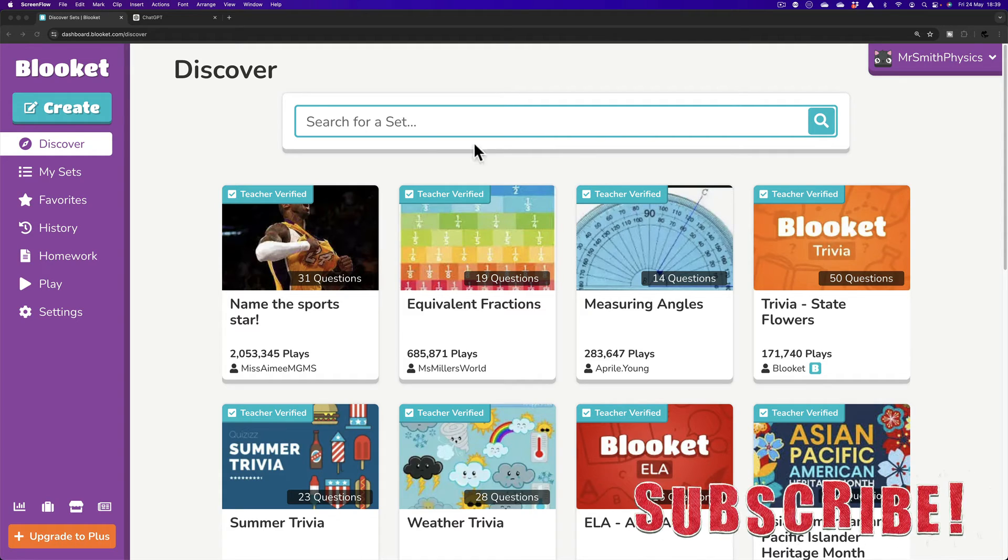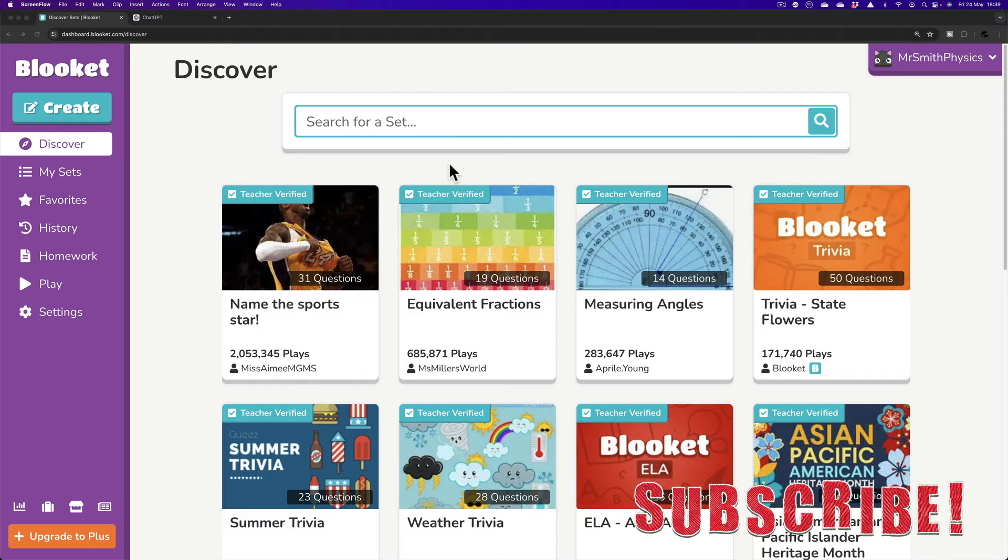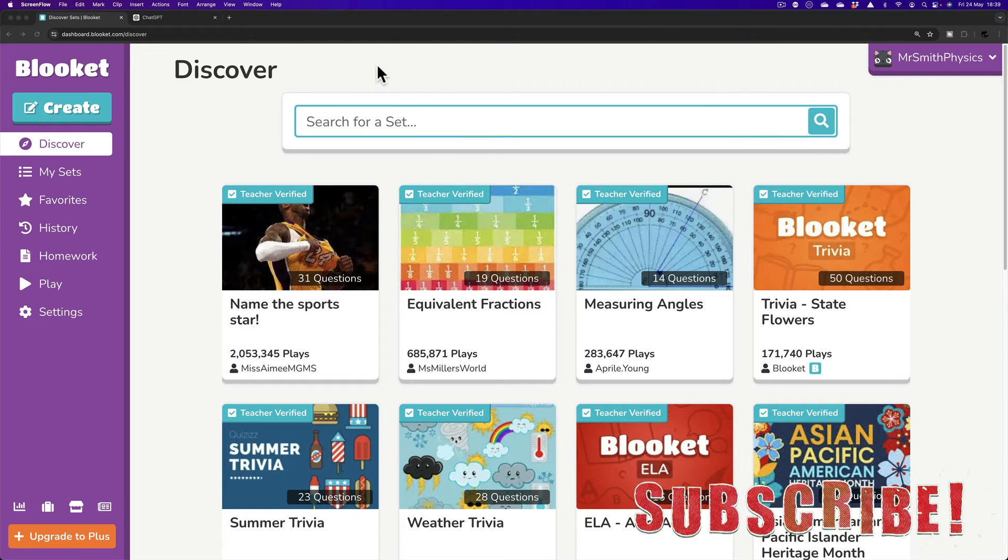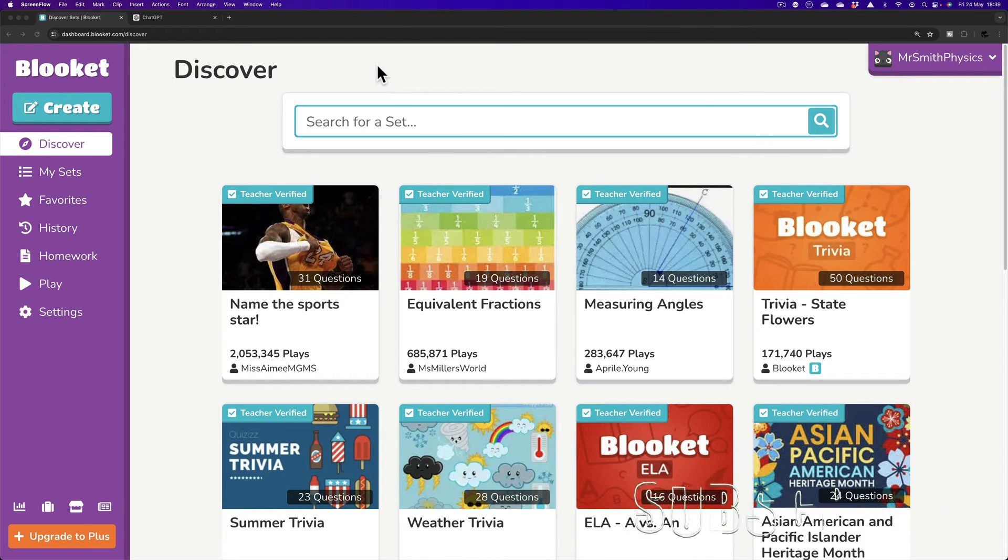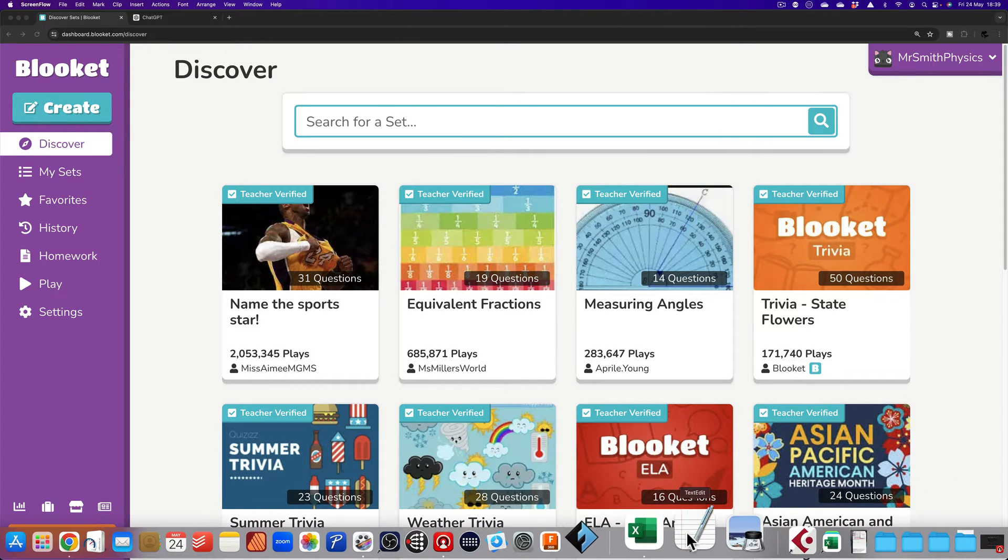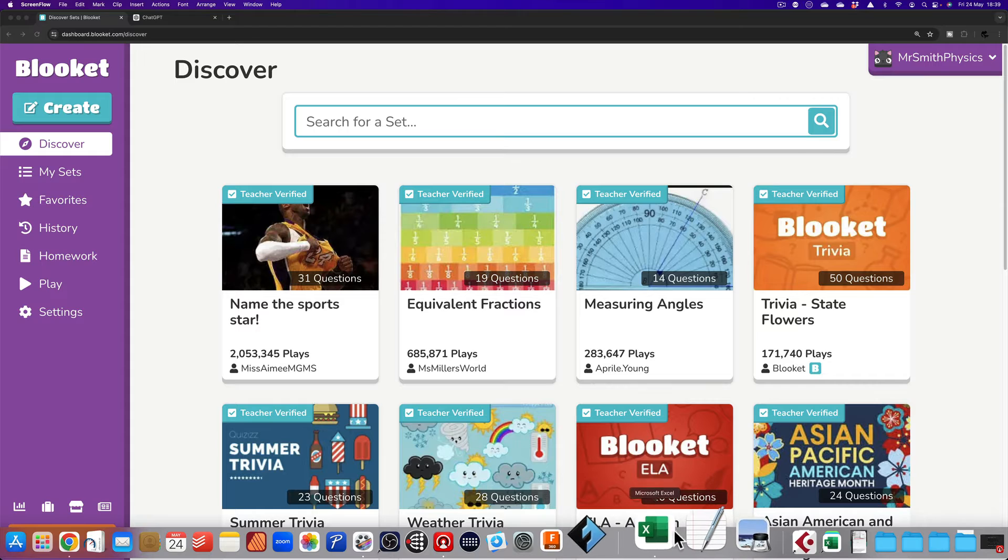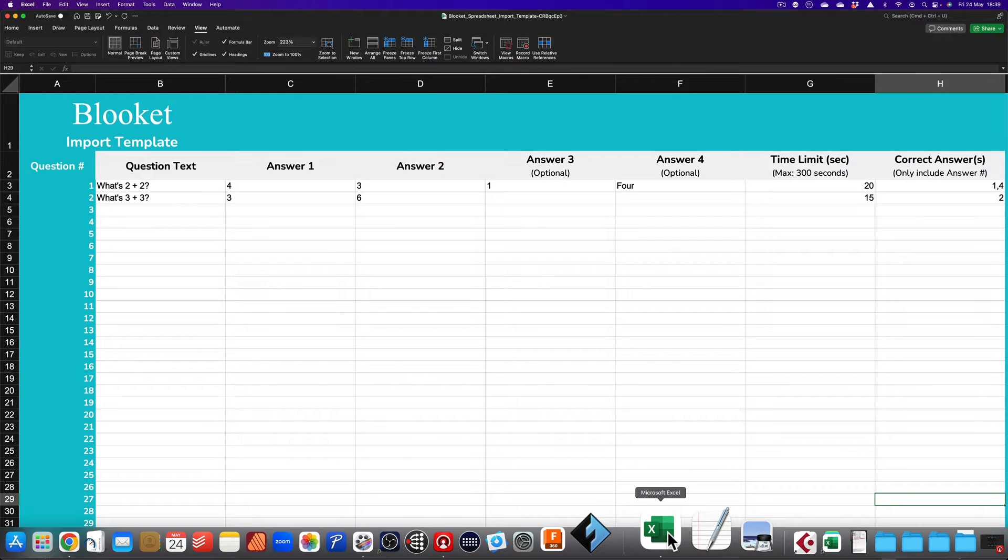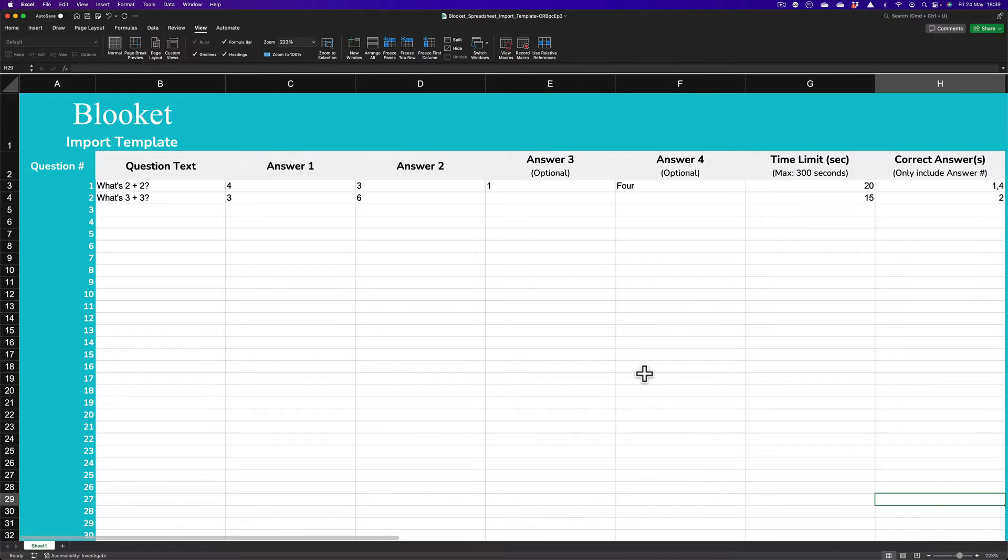So first of all, three things again that you'll need. This time BlueKit account logged in. Second thing, there is a file and I'll show you how to get this from the BlueKit website which is again a spreadsheet.